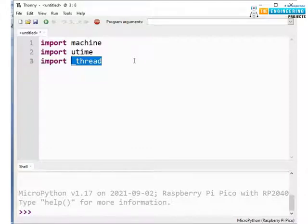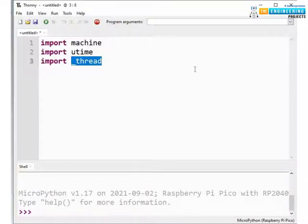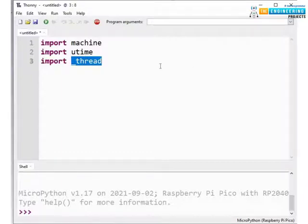As here we are using two cores and each core is provided with the individual thread of execution. This thread module is responsible for handling multiple threads simultaneously without causing any trouble or race conditions.